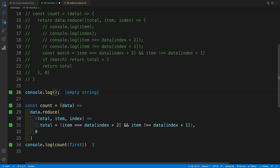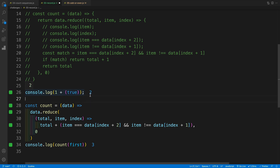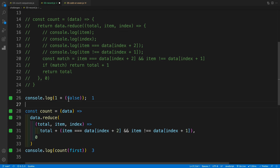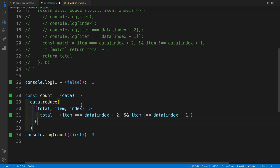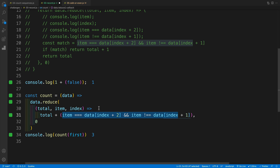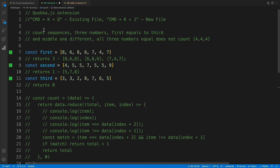To showcase that: console.log of one plus true gives us two, because true becomes one. And one plus false gives us one, because false becomes zero. The same applies here — I'm always returning total with the implicit return. At the beginning it's zero, then if the condition is true we add one, and if not it stays zero. And that's how we can set up a function that takes an array and checks for the sequences.